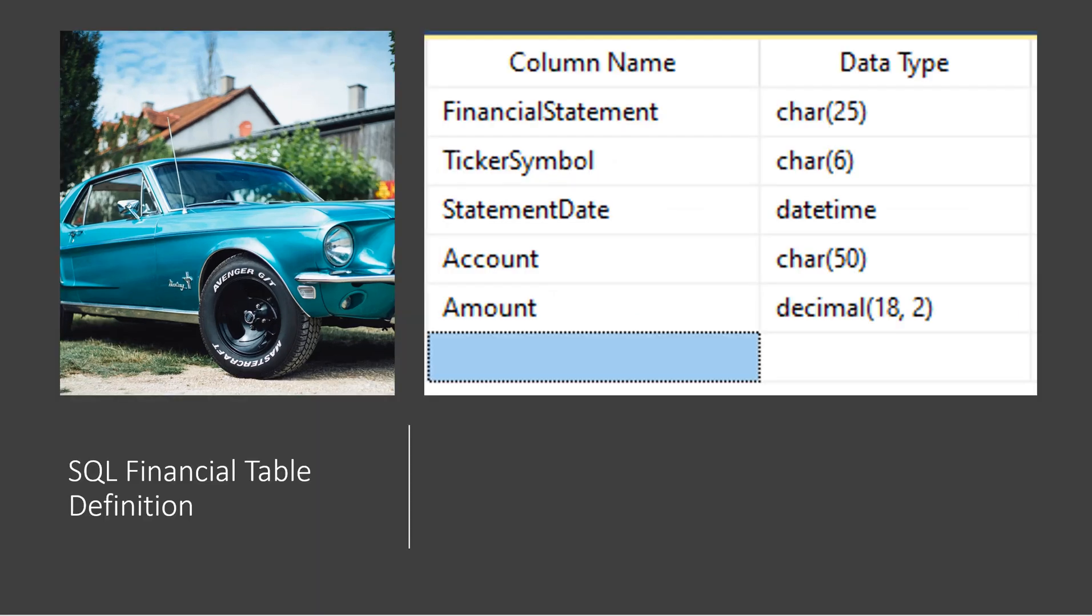Next, we would create a table in SQL. And the first column would be the financial statement. Then the ticker symbol, the statement date, the account, and the dollar amount. Now clearly we need to do the same import of all three financial statements into SQL Server. And then we will import that data here into our financial table.